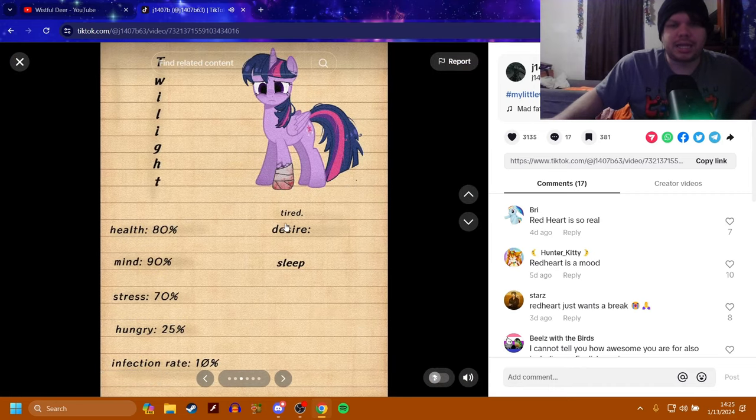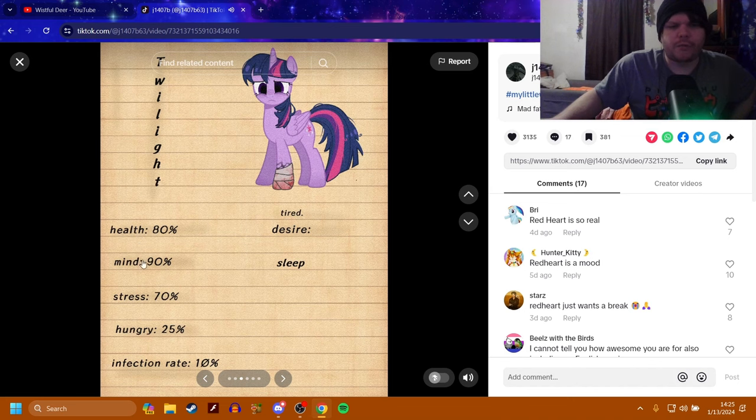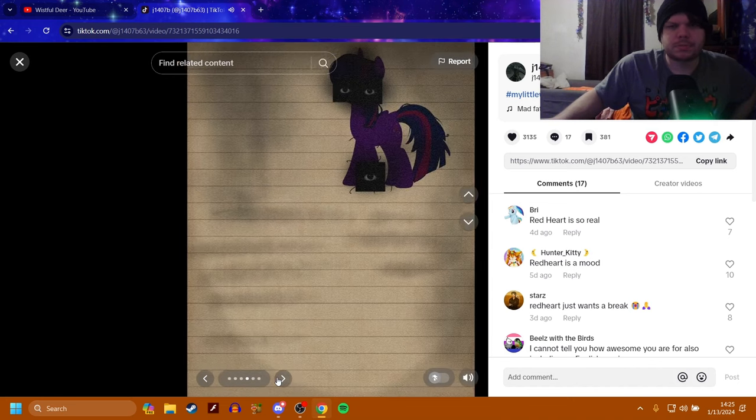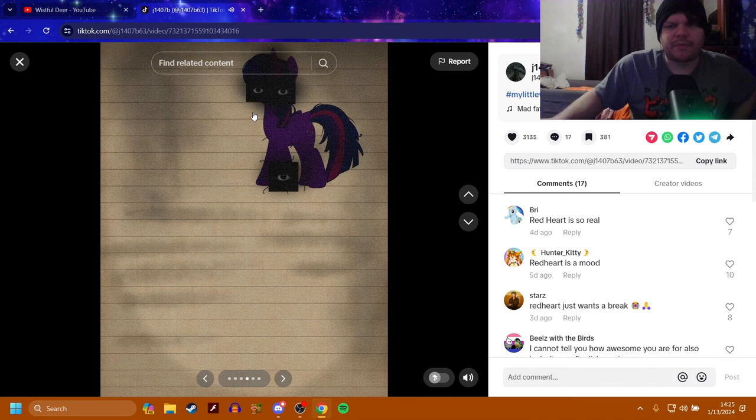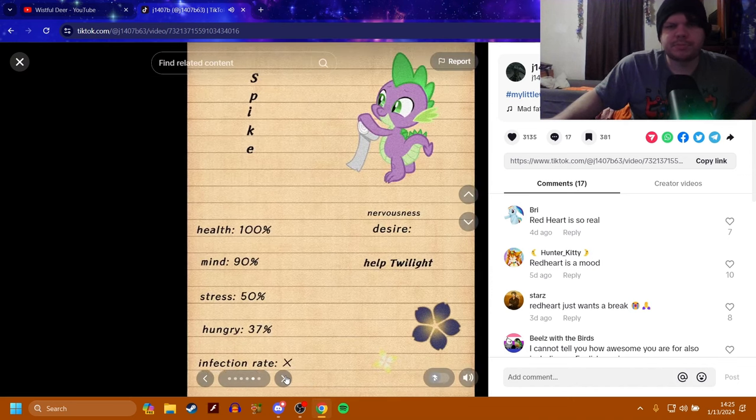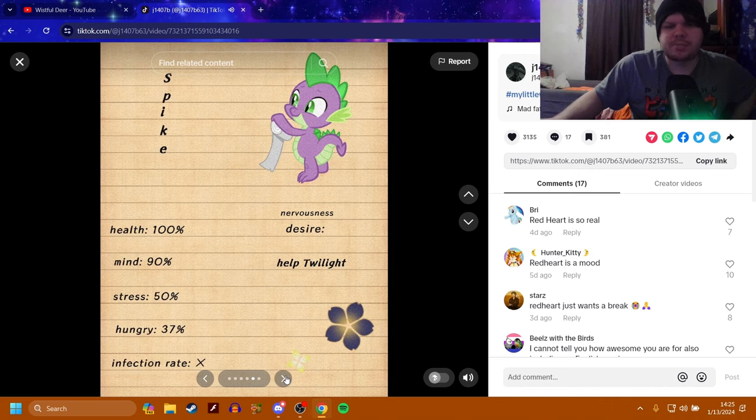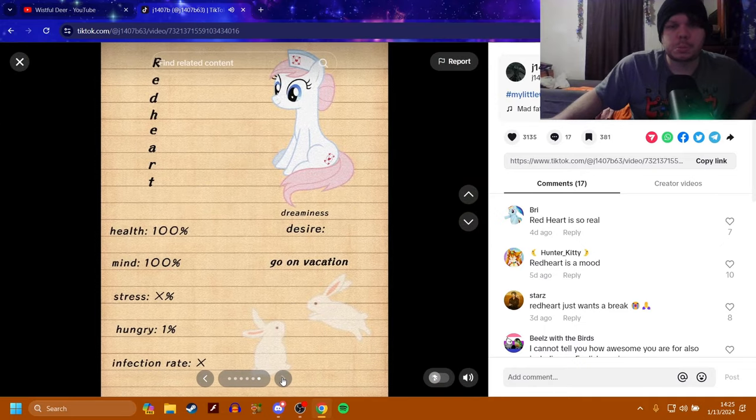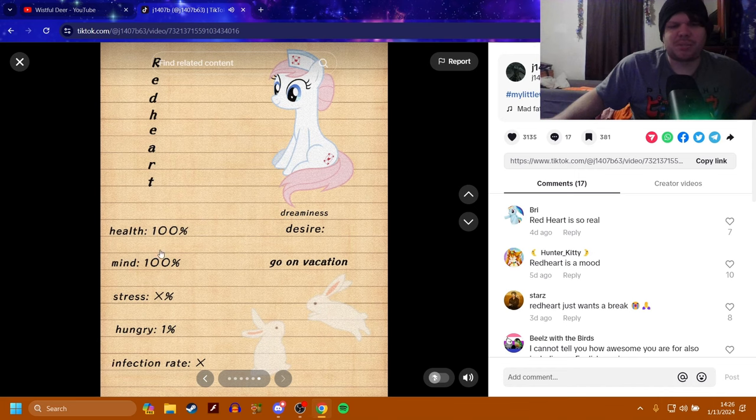Next up is Twilight. Her desire is that she's tired, but she also needs sleep. No, she is tired, but her desire is to get sleep. But she's pretty healthy. Overall, okay for a bit. I have a feeling I know where this is going. Spike is very healthy. Spike appears to be completely fine. His desire is to help Twilight. Her desire is to go on vacation. Okay. But she is extremely healthy and she is fine.